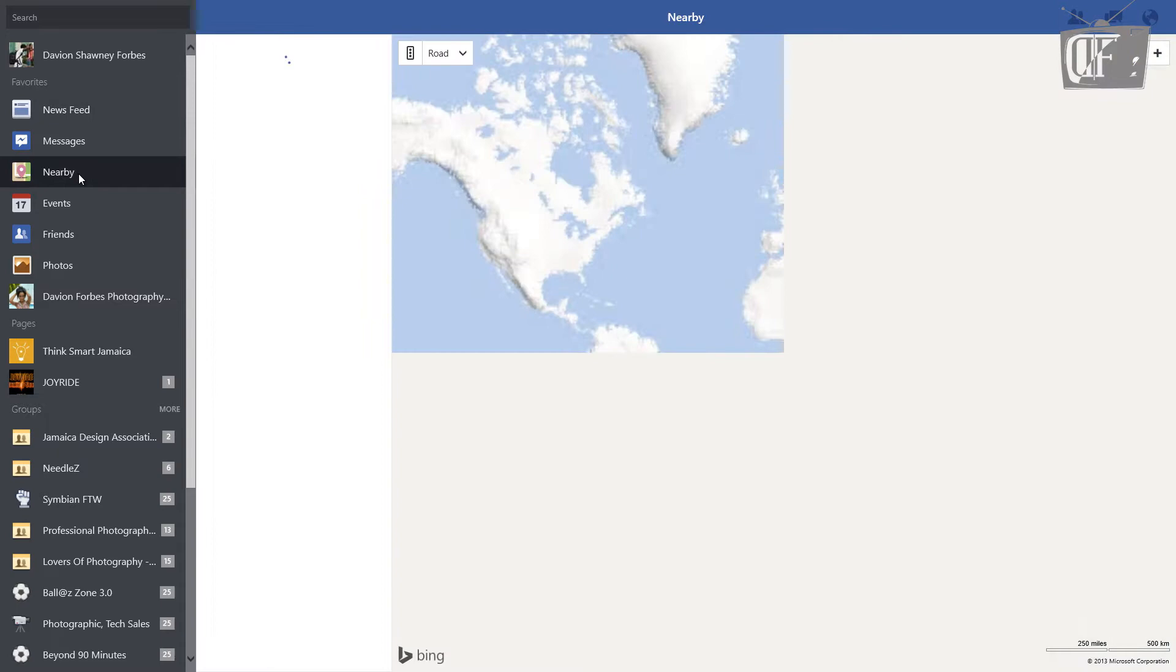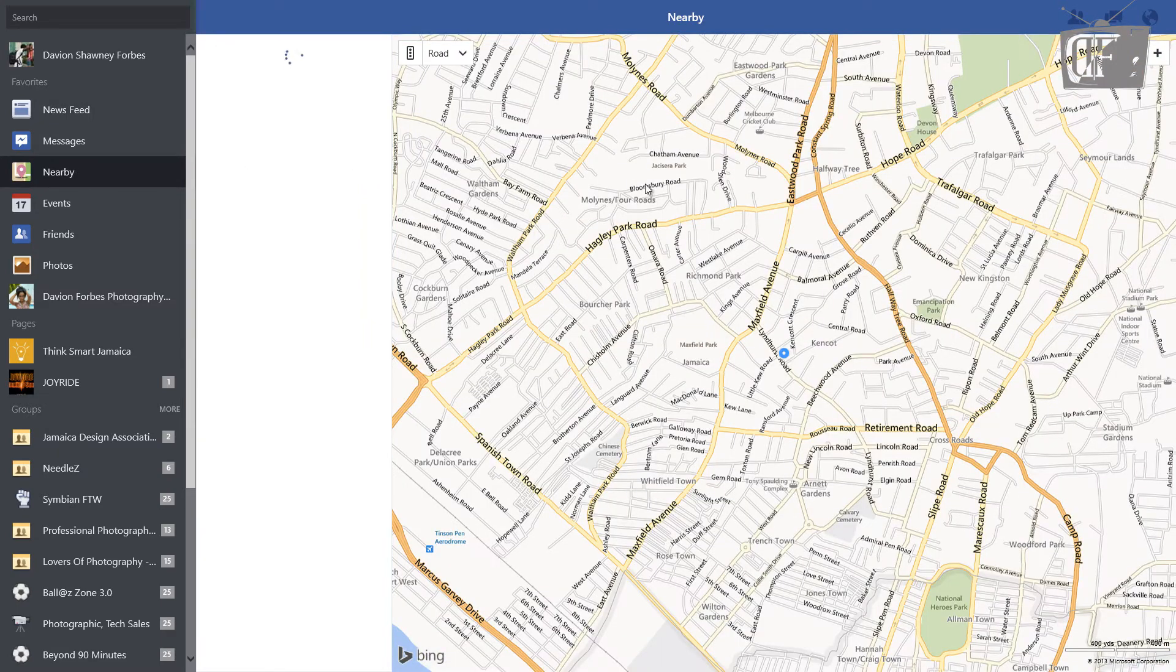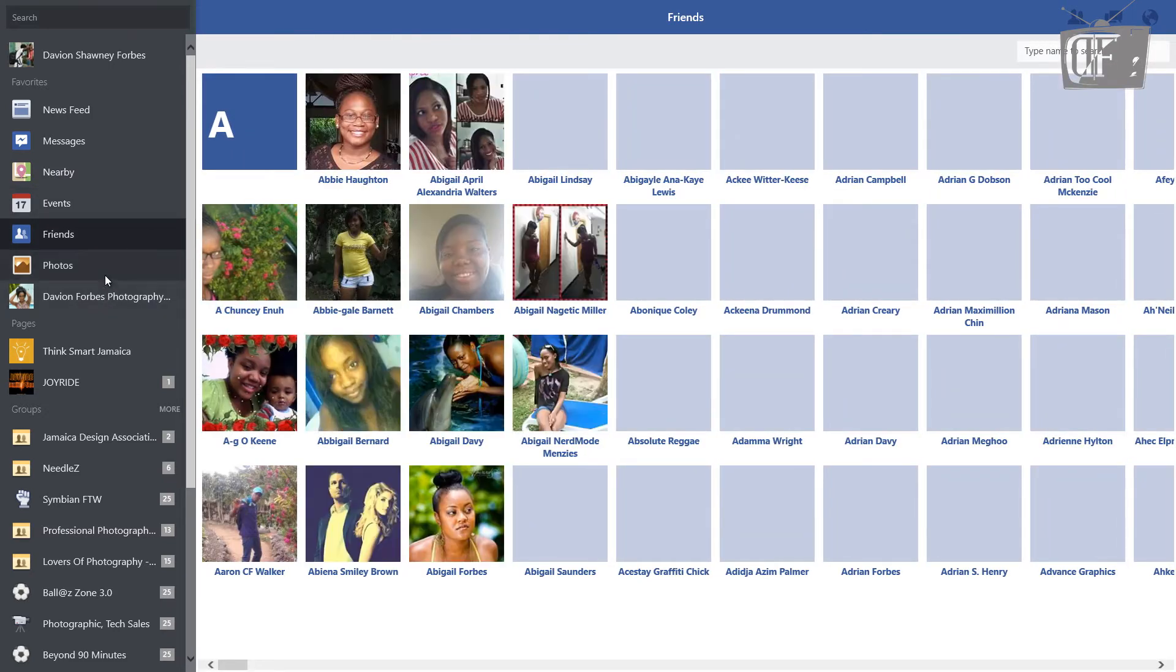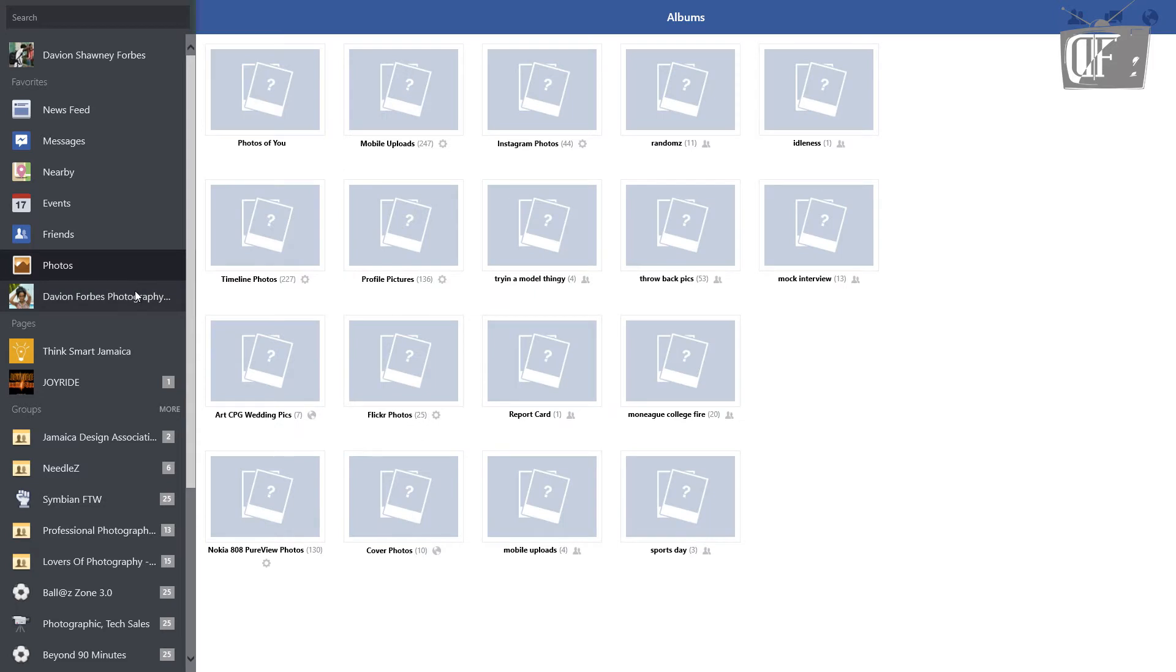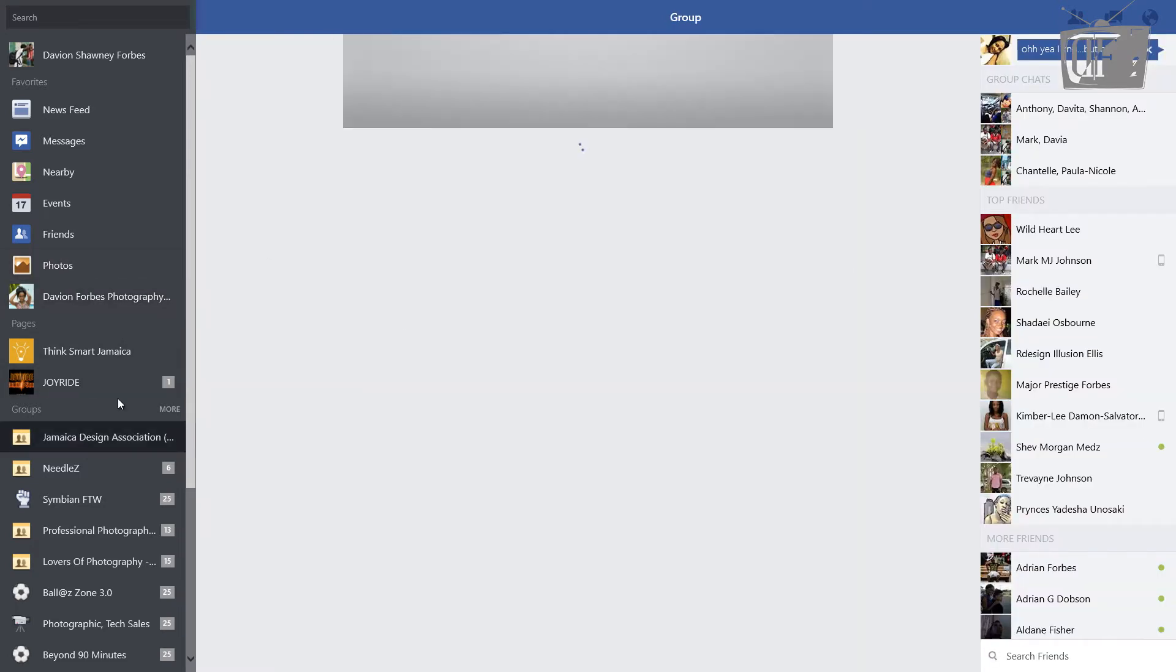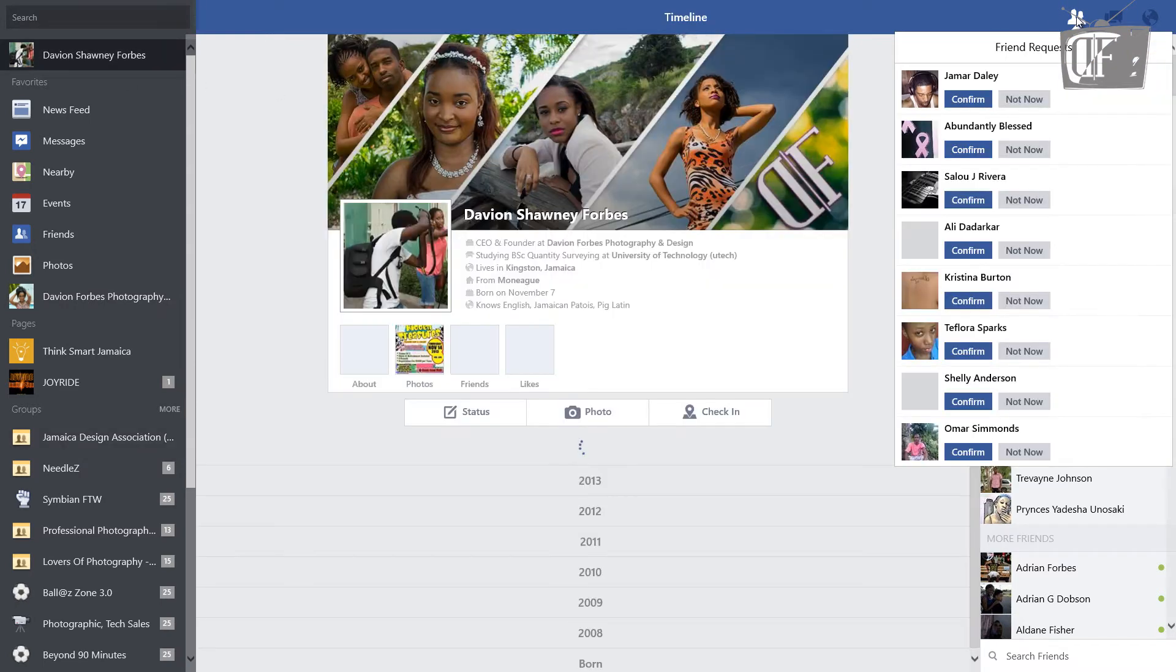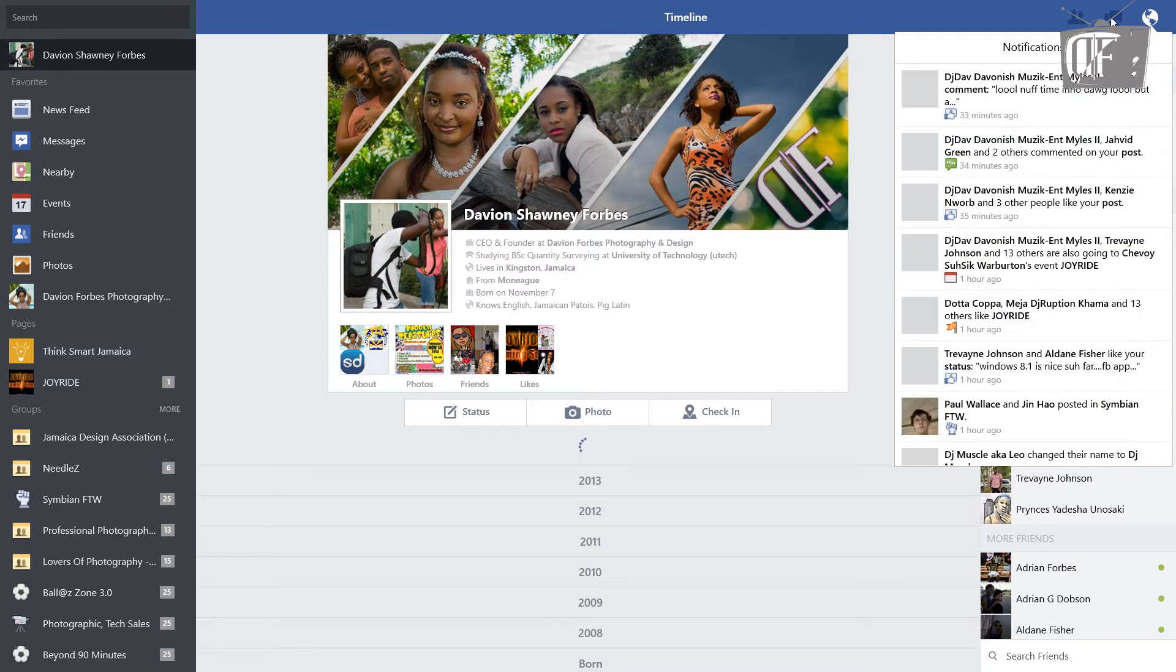You have nearby for the maps, the upcoming events, your friends, photos, pages that you manage, groups, etc. It also has your friend requests here and your notifications. The notification comes on your lock screen, but I don't see them popping up so I don't know if that's a bug or they'll fix that soon.